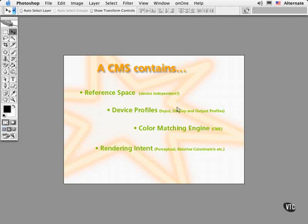So there are three kinds of device profiles: input profiles for devices like scanners and digital cameras, display profiles for monitors, and output profiles for printing devices.